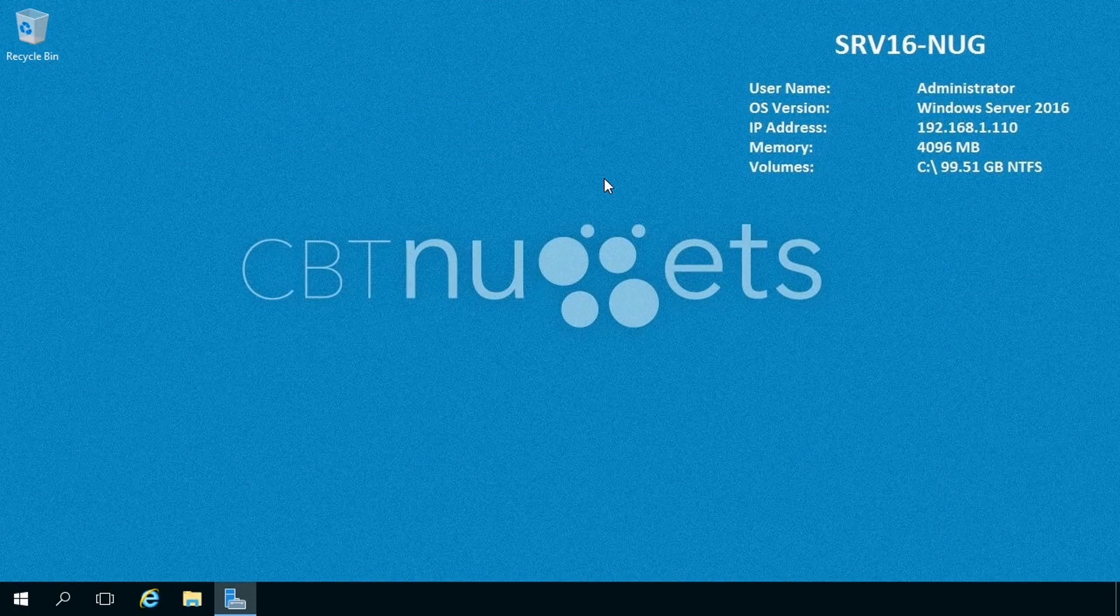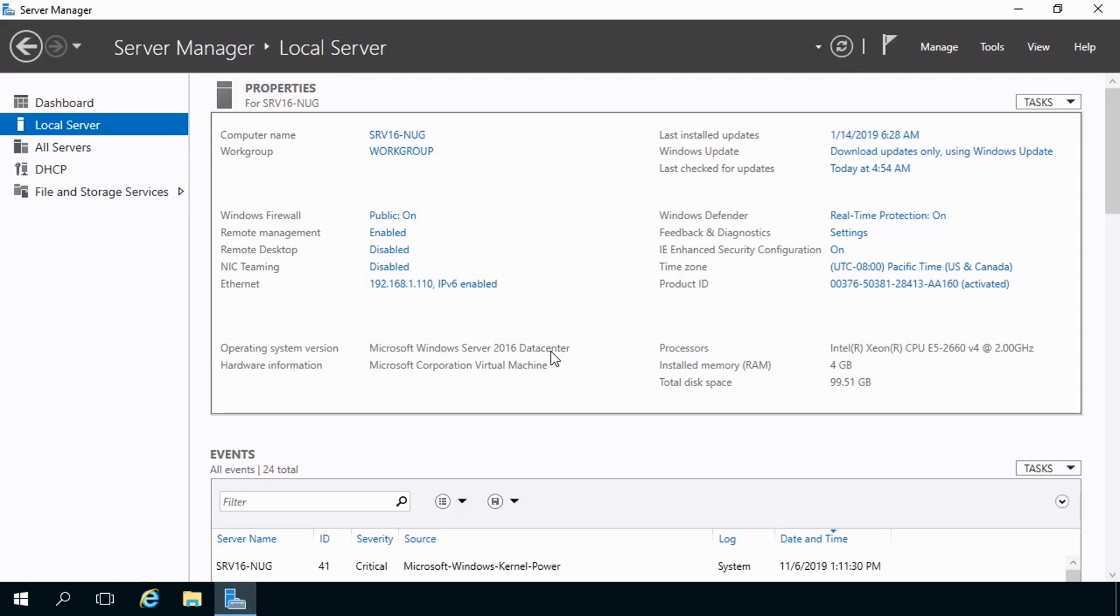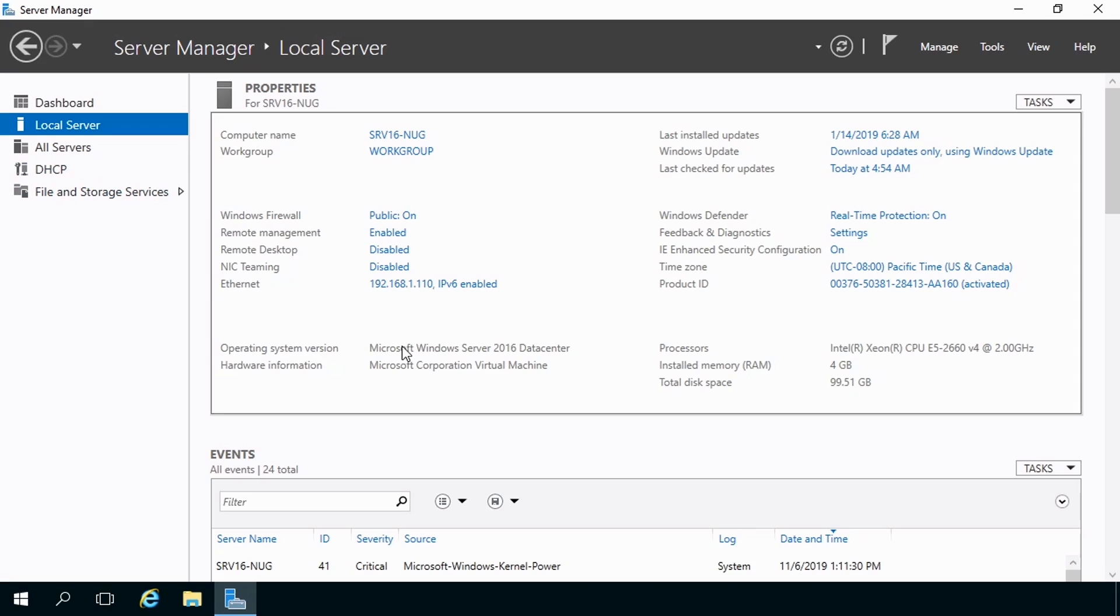So I logged into Server 2016 Nug, and Server Manager automatically fired up. Just to show you here, if we head on in, we can prove here that we have the DHCP and file and storage services role installed. Again, very light workload. And also notice our operating system version here is 2016 Data Center Edition.